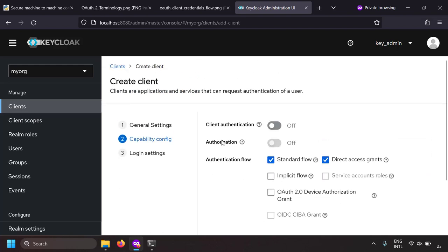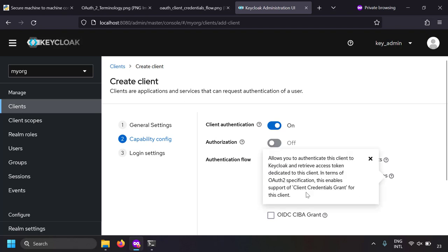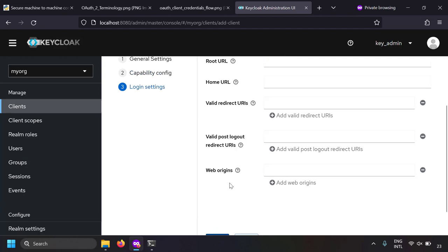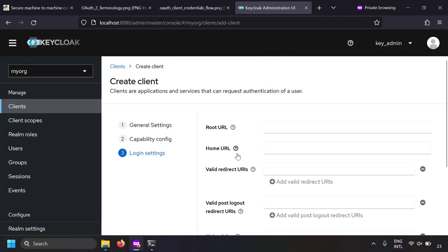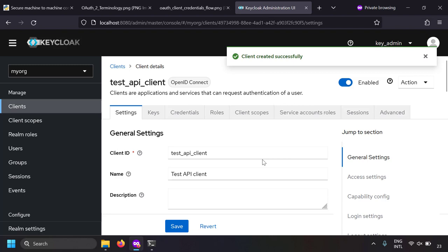Let's click next and enable the client authentication, keeping only 'service accounts roles' as the authentication flow. Selecting these options will make the client's authorization flow the client credentials flow. In fact, if you click on the question mark, you can see this is used for the client credentials grant flow. Let's click next, and you don't need to enter anything here. Click save and our client is created successfully.